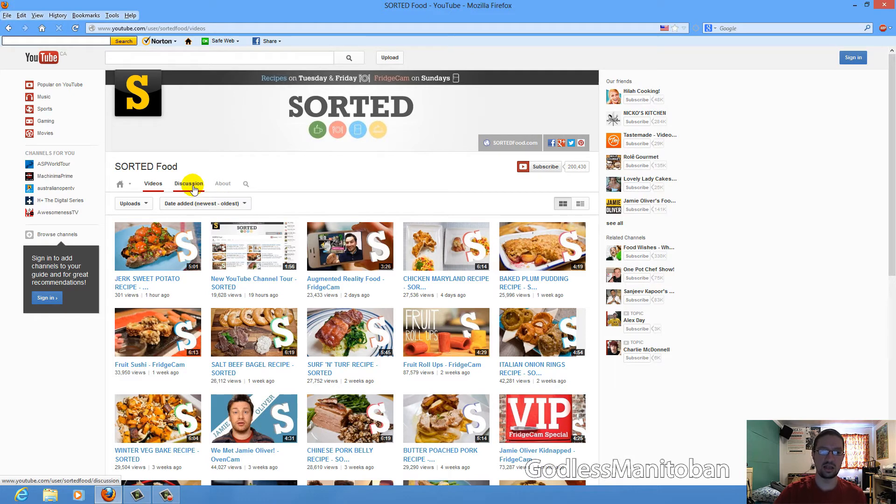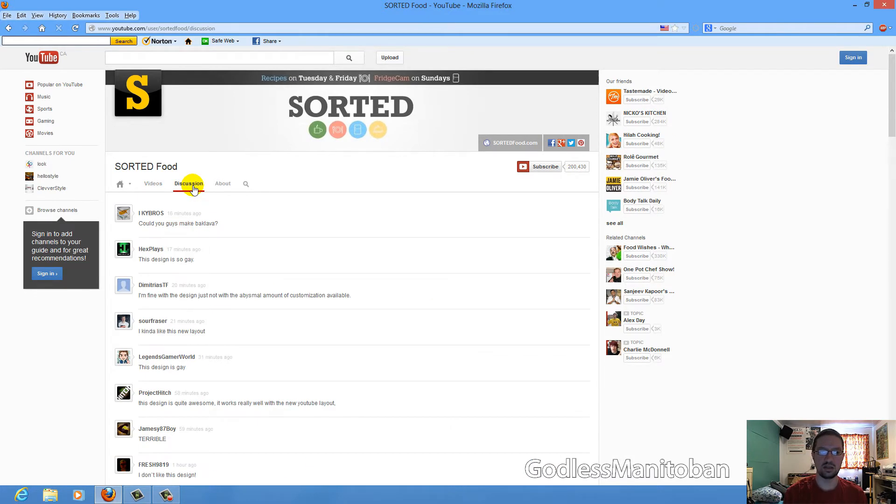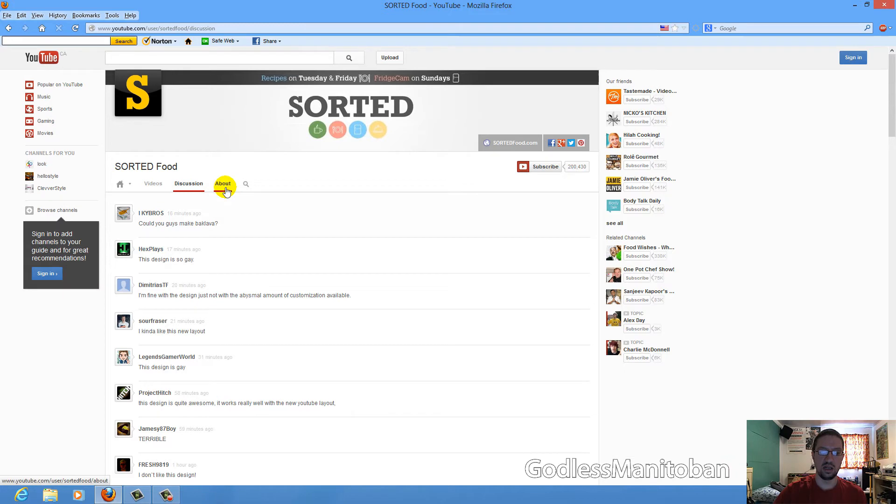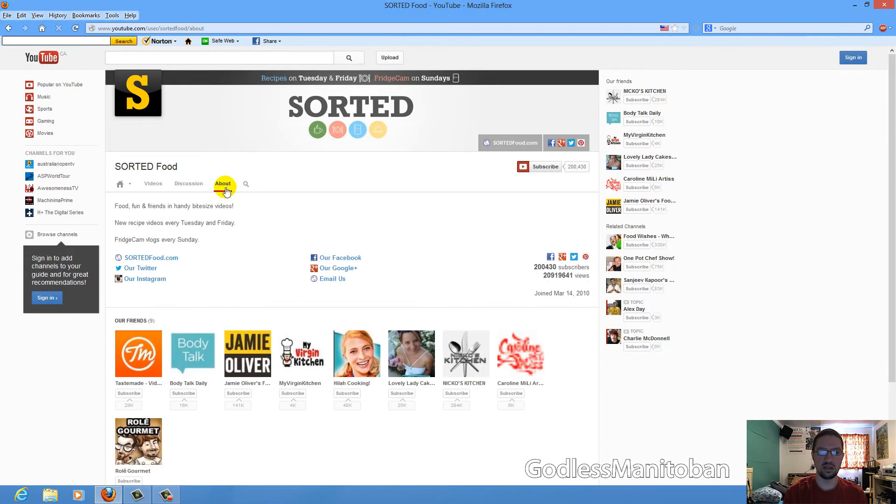And next discussion, that is channel comments, or what we know now as channel comments. And you can see that people have different opinions from negative to positive about this new layout. And about is the same as before, except it looks different.